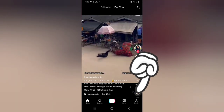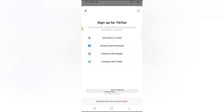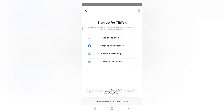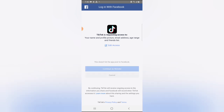Let me go ahead and sign up for this TikTok application. On the profile icon on the right-hand corner, click on it and you'll see an option to sign up for an account. Click on Sign Up, and it gives you the option to sign up with your phone number or email address, or with Facebook, Google, or Twitter. If you use your phone number, just put your date of birth, click Next, and enter your phone number or email. I'm going to use Facebook.